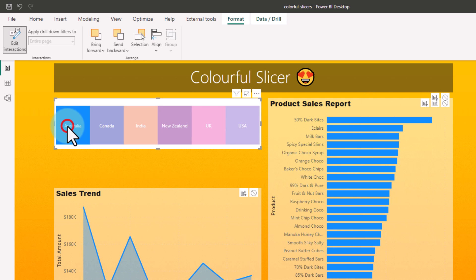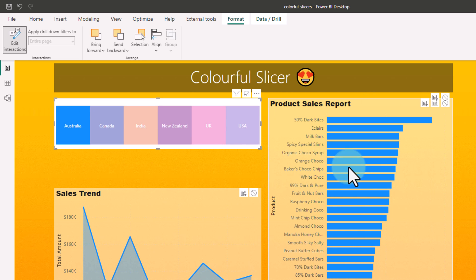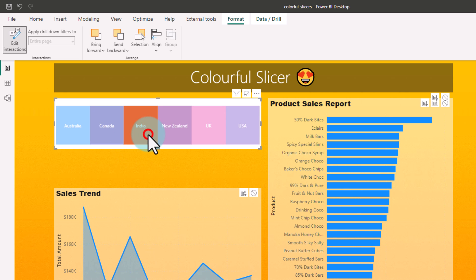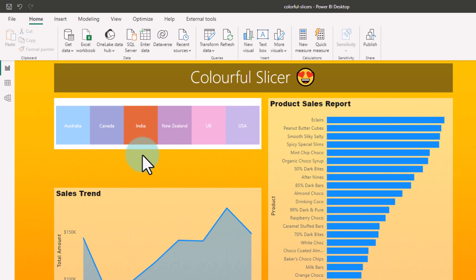That way if I pick Australia, I just see the Australia product sales and the trend, same for India. Next up, whatever country I pick, I want to see the bars in that particular country's color.